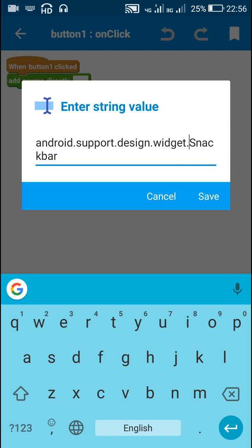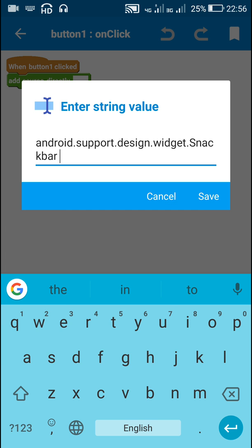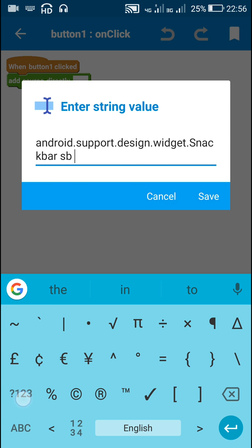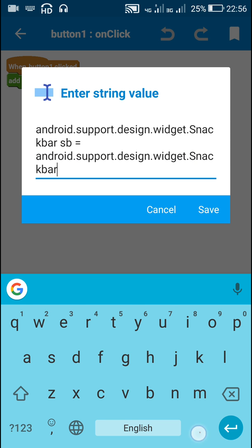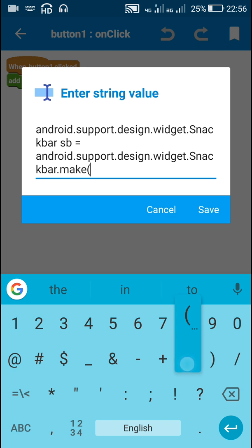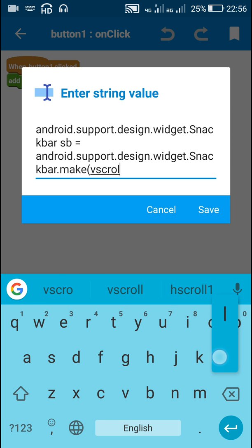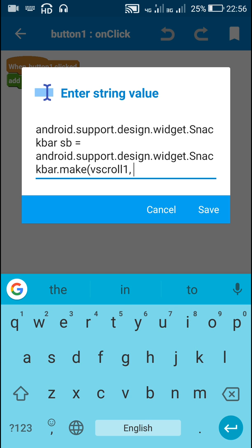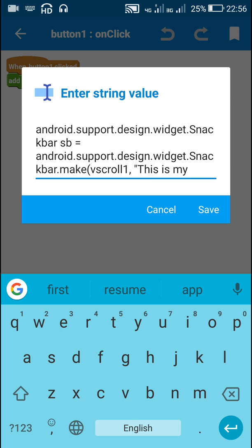This is the Snackbar class. Then we have to write a name for it — SB — followed by equals, then write Snackbar again: Snackbar.make. Now inside this make, first we have to write the outermost view, which is vScroll1 in this case. Then a comma, and we write the message: 'this is my message'.